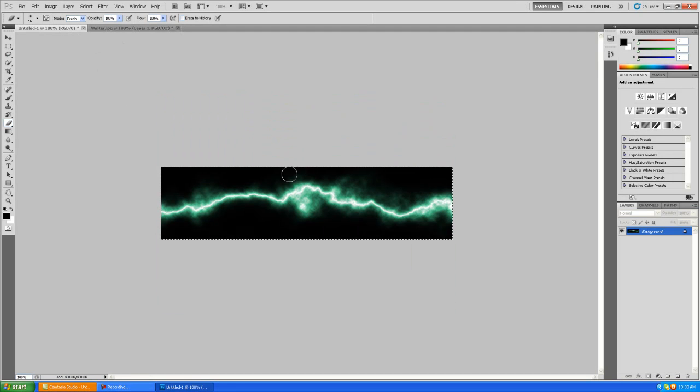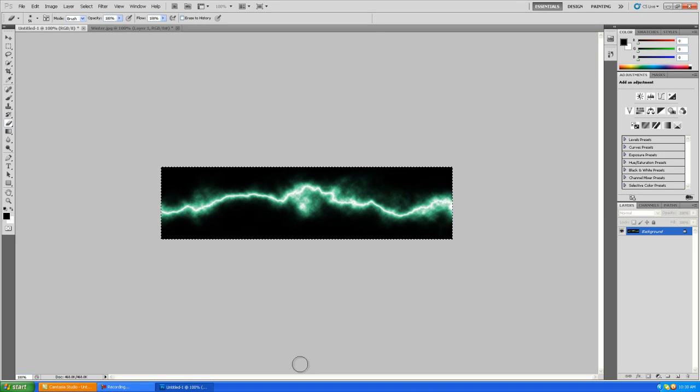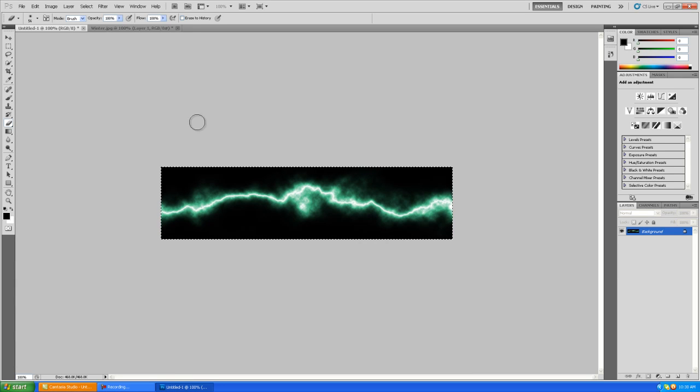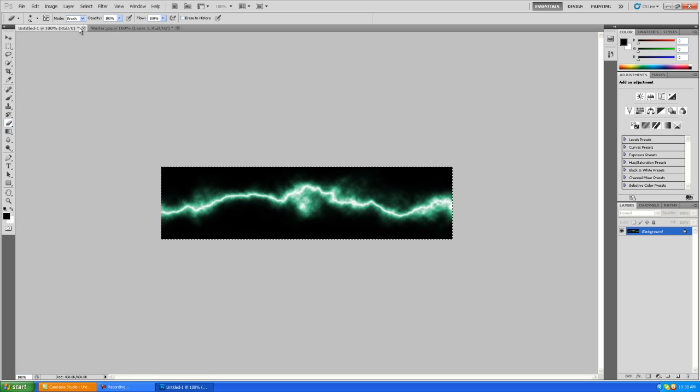So remember, create a new project, drag your gradient down, Filter Render Difference Clouds, and change the lighting levels and invert the colors. That's how you make a lightning bolt. Thanks for watching and stay tuned to our channel for more Photoshop tutorials.